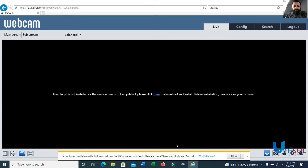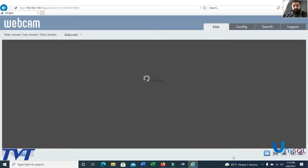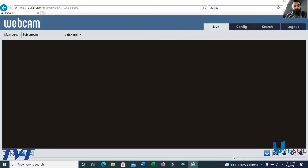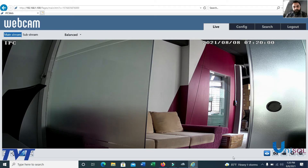Now there are options such as Internet browser, plugins, etc. You can see the IP camera view. This is a 2 Megapixel IP camera. When you open the view, you can see the live camera feed.